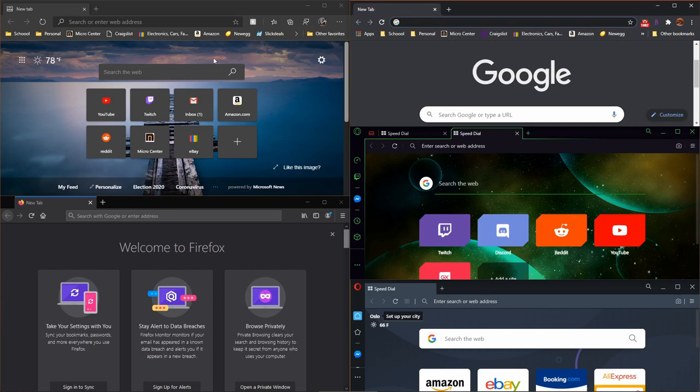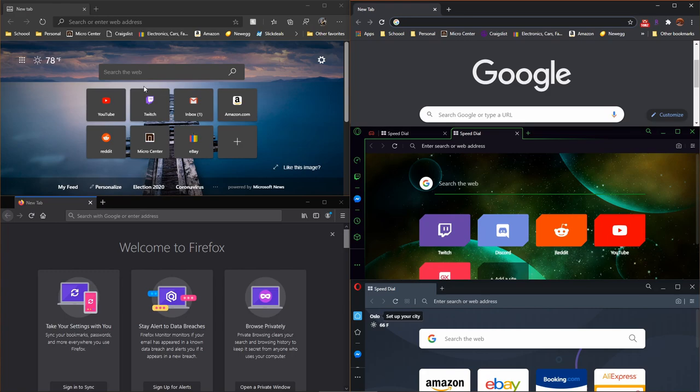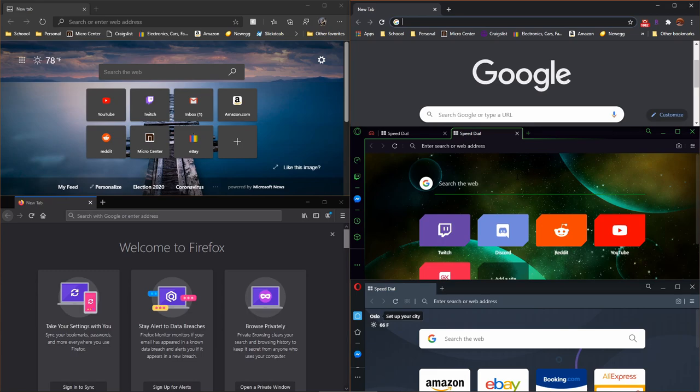Here on my screen, I have the new and improved Microsoft Edge, Firefox, Google Chrome, Opera GX for the gamers, and regular Opera.